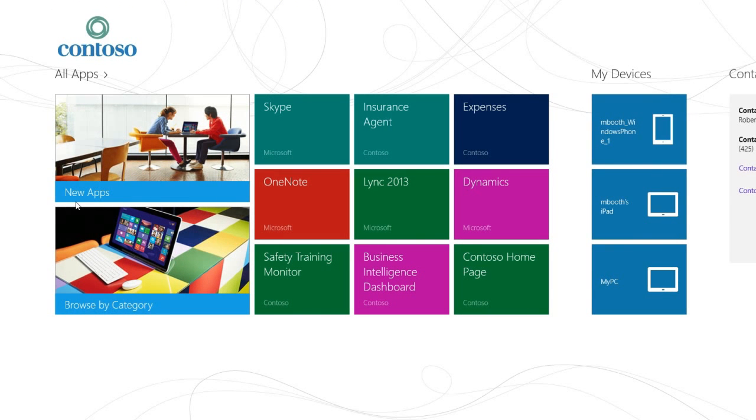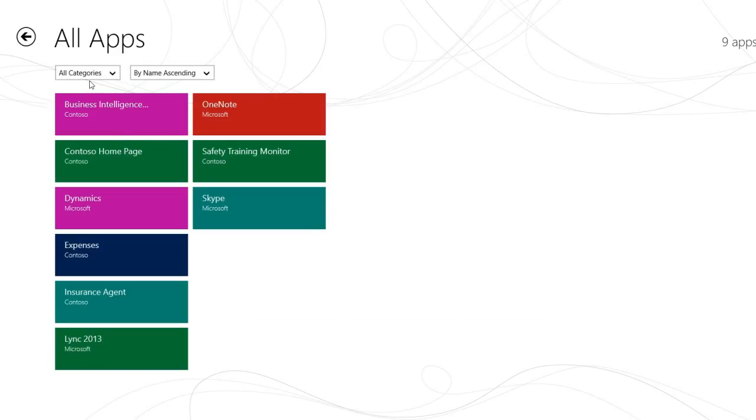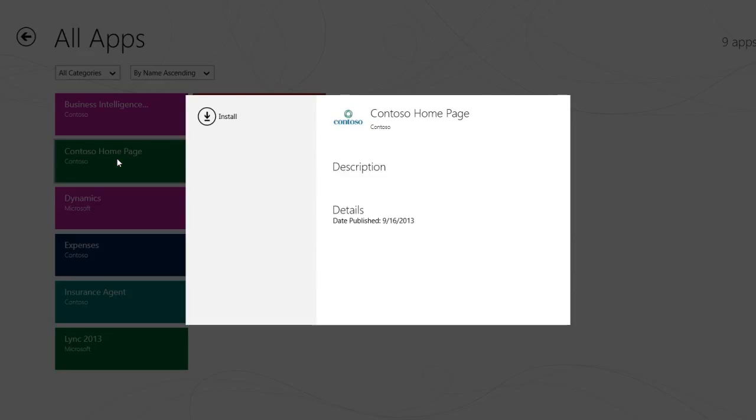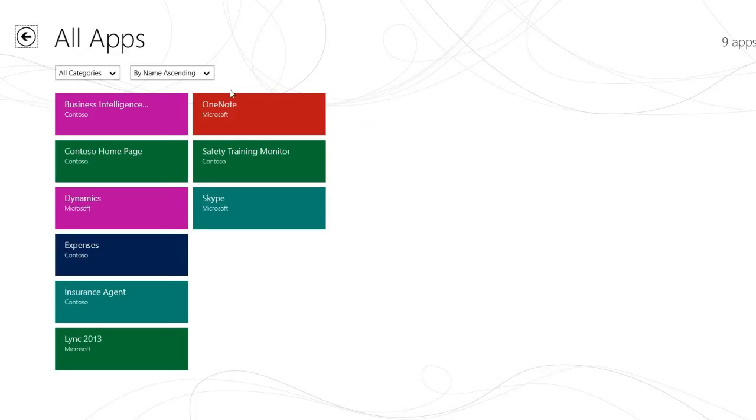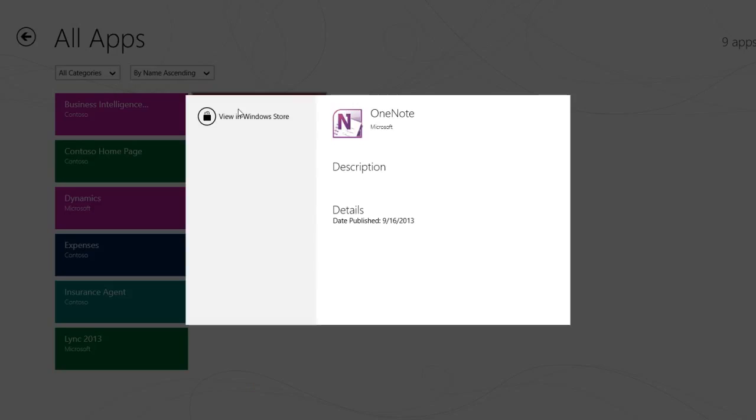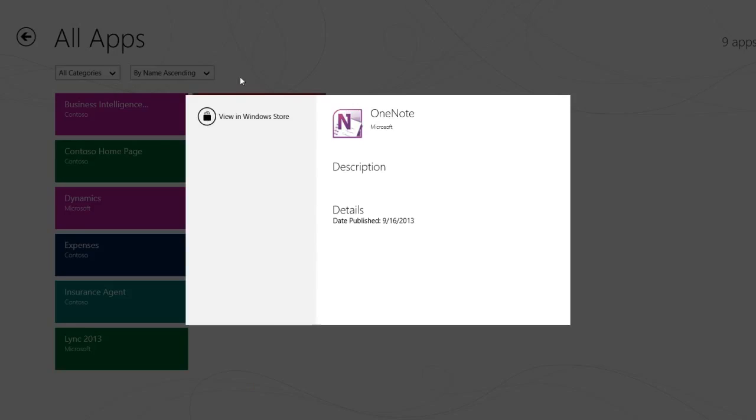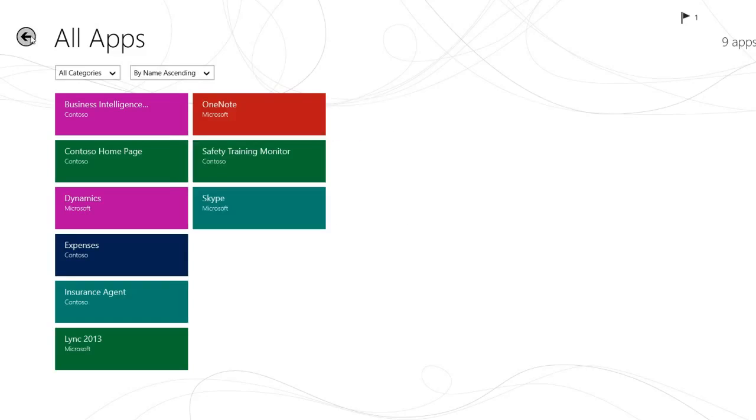Here you can see all the apps the IT department has made available to end users. End users can choose what apps they want to install. The company portal can provide apps that are installed directly on end user devices. It can also provide deep links to apps in public app stores and links to web apps.